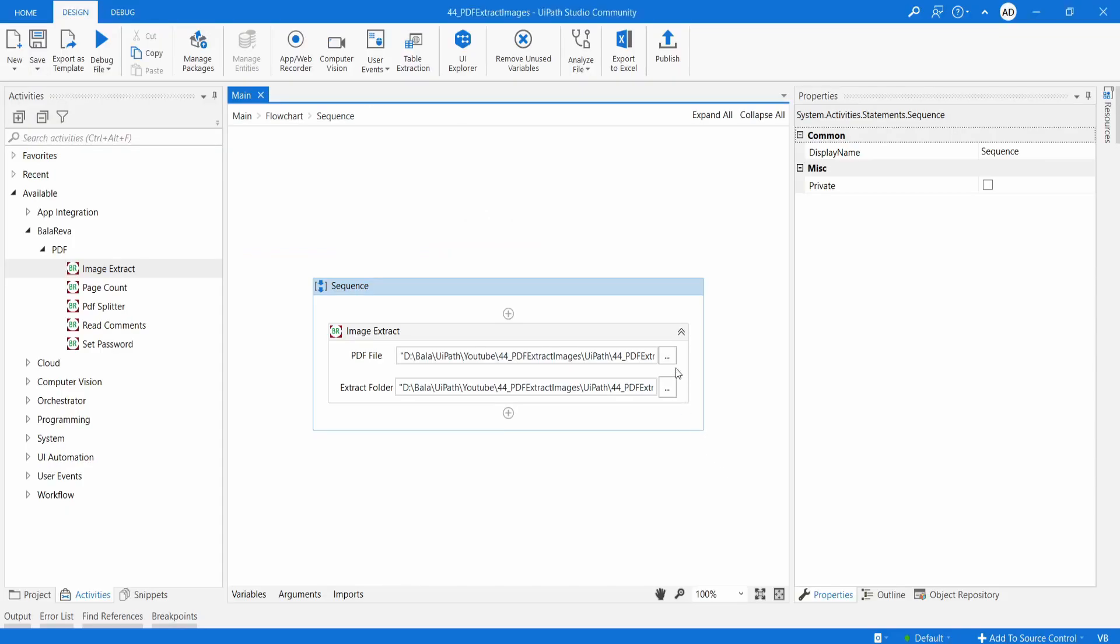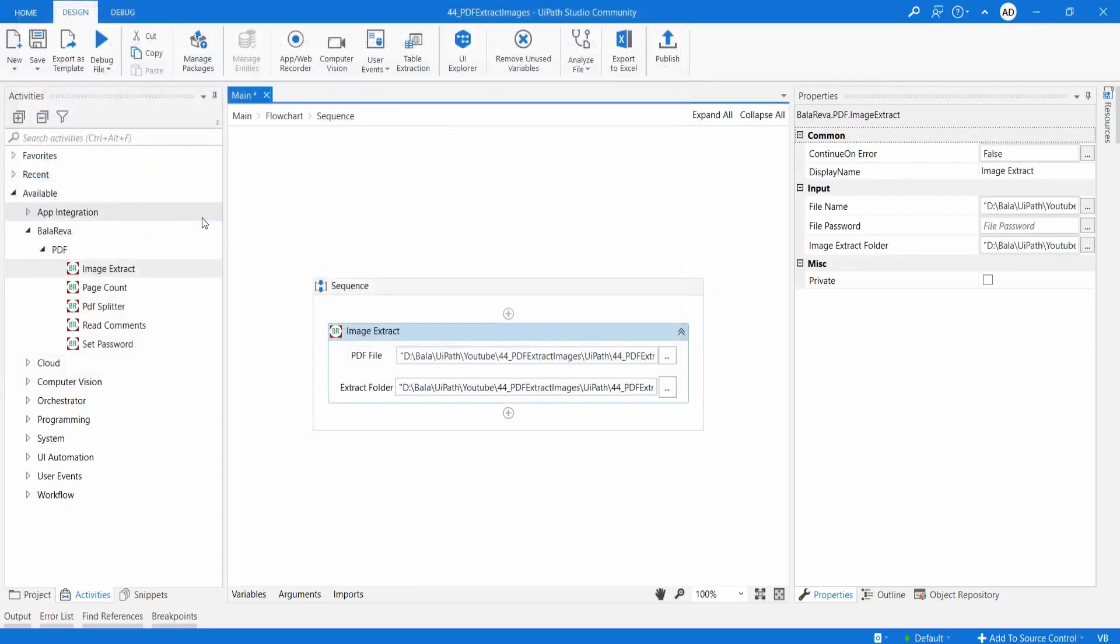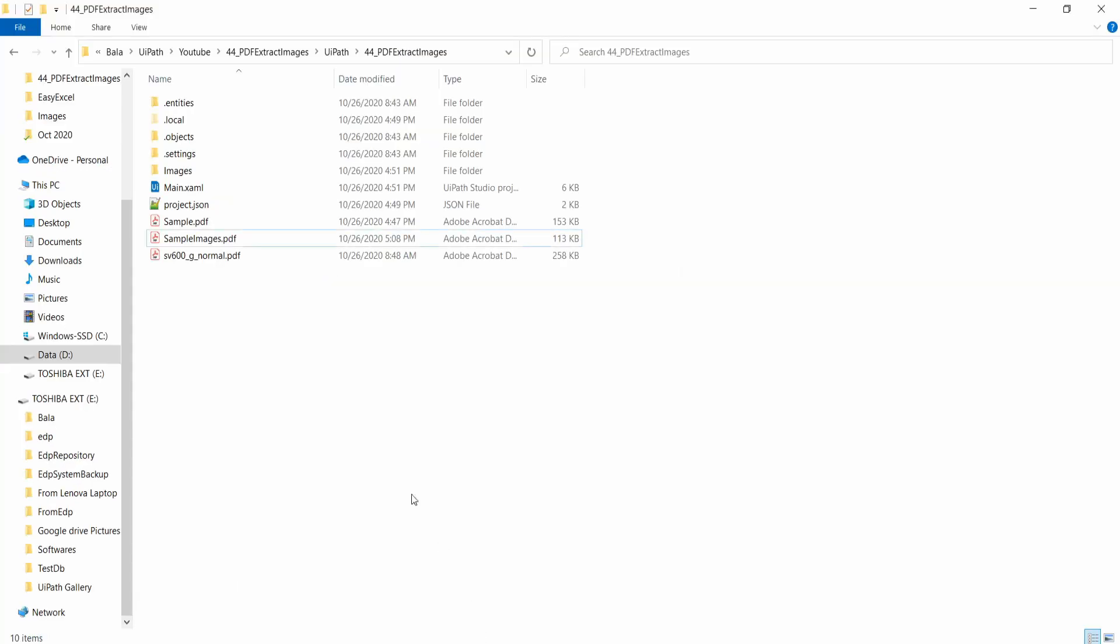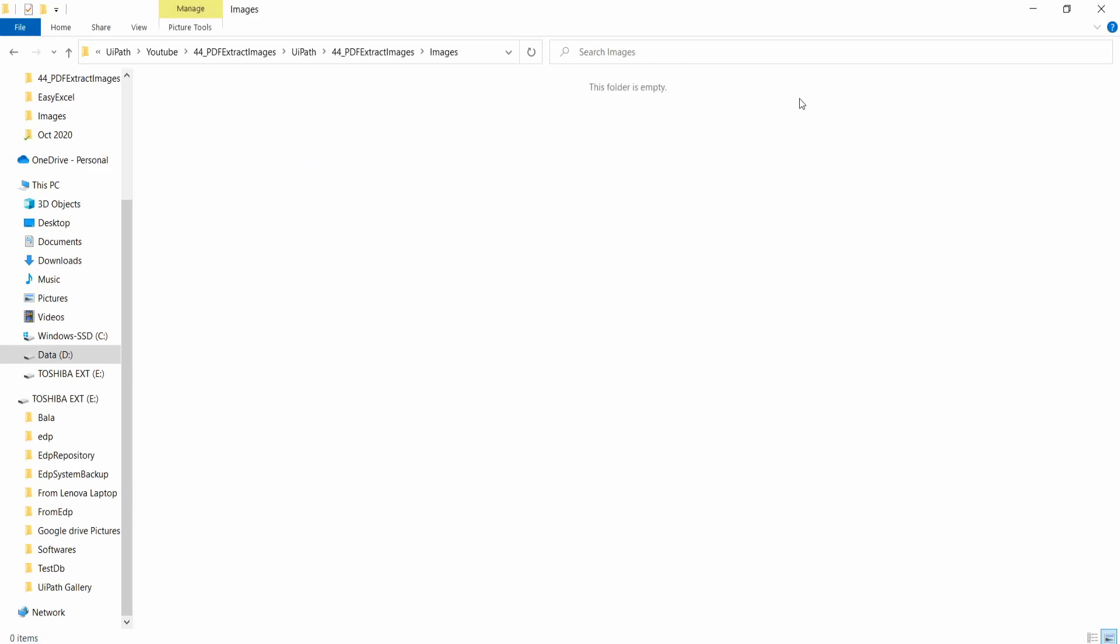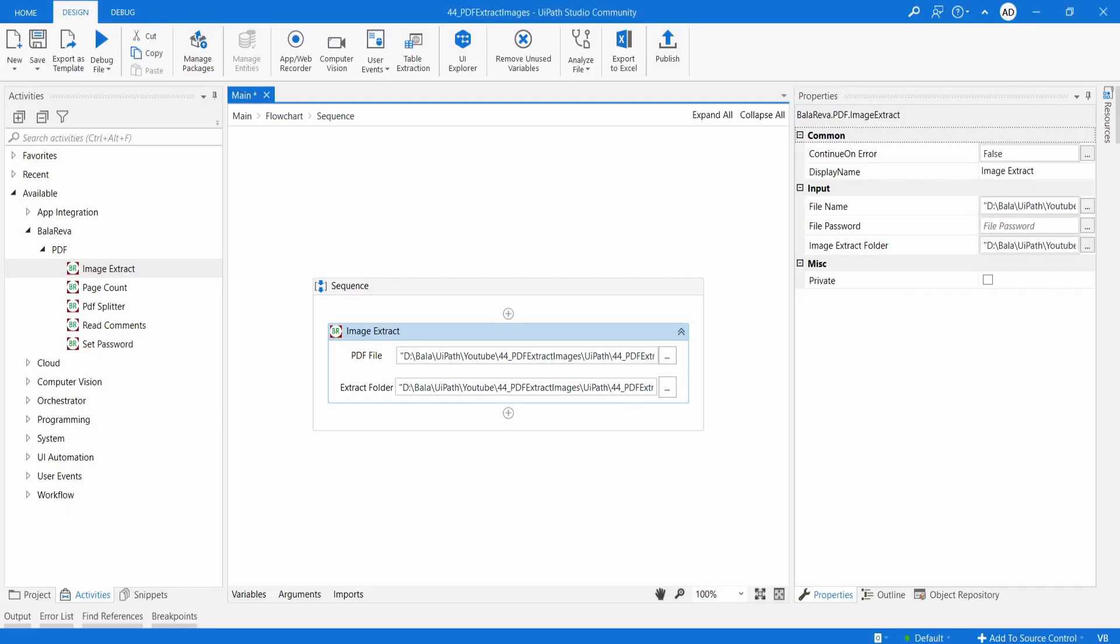So I am going to select sample images. And I am going to use the same image directory. But before that, let me clear the folder. Okay, it's empty. So I am going to execute the process.